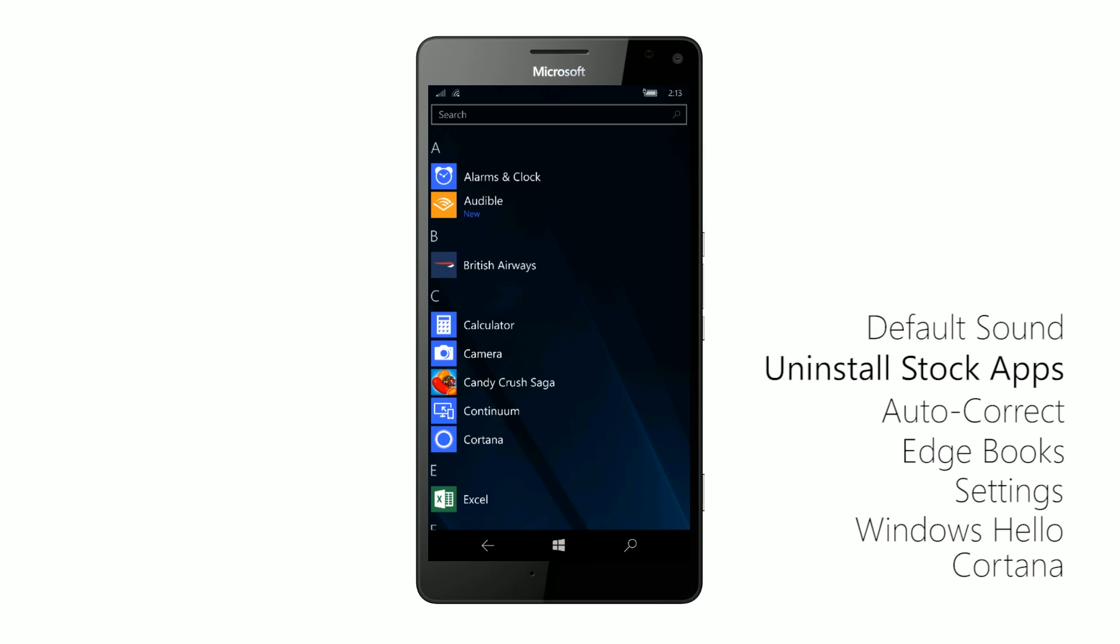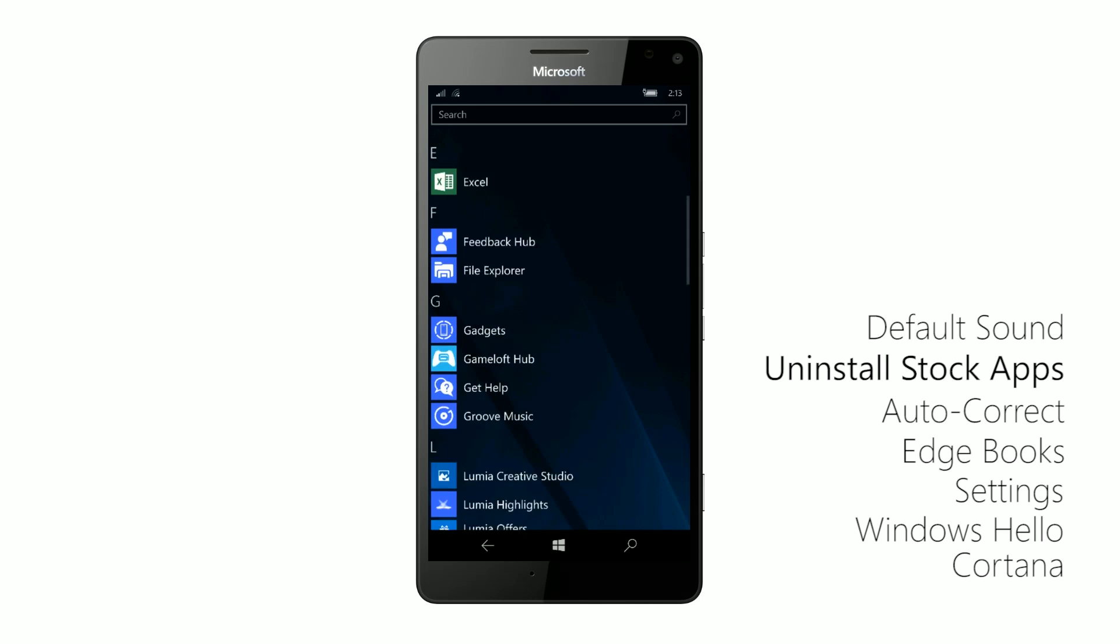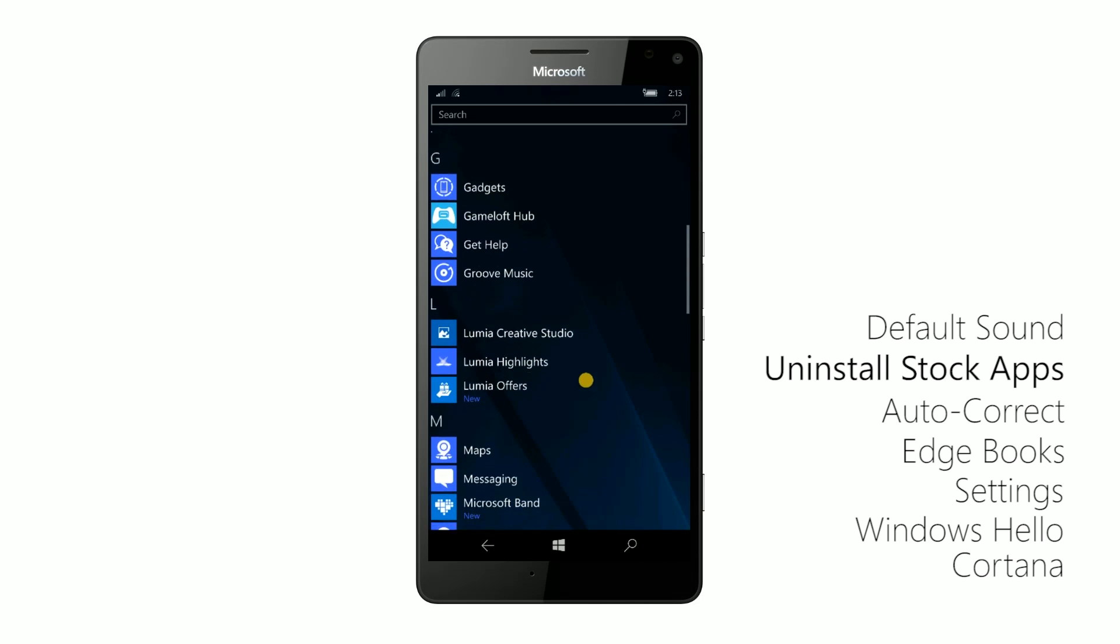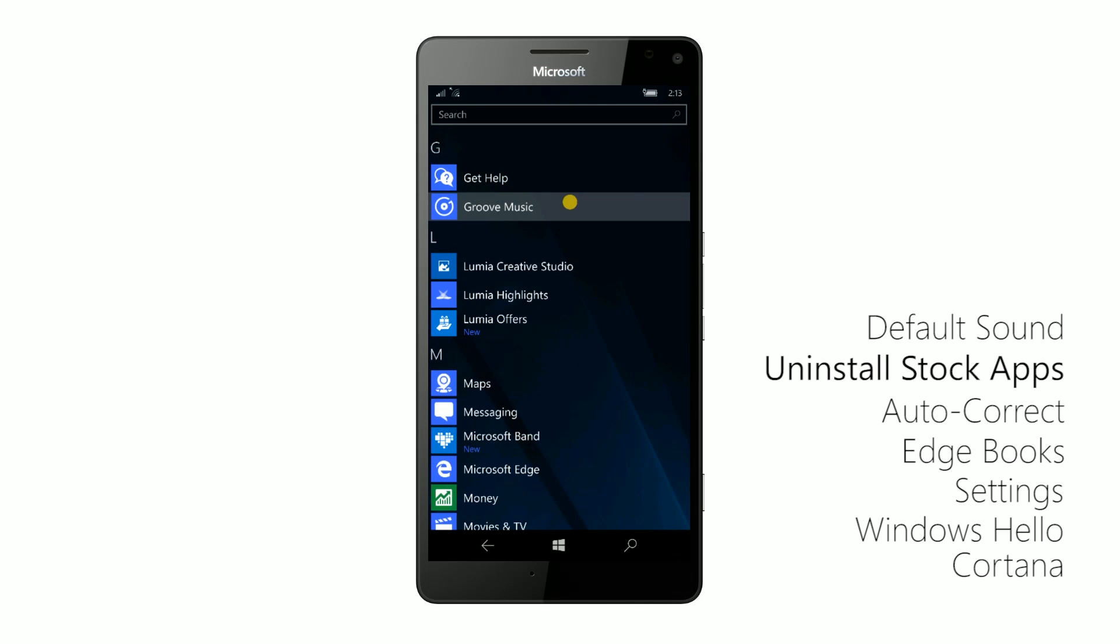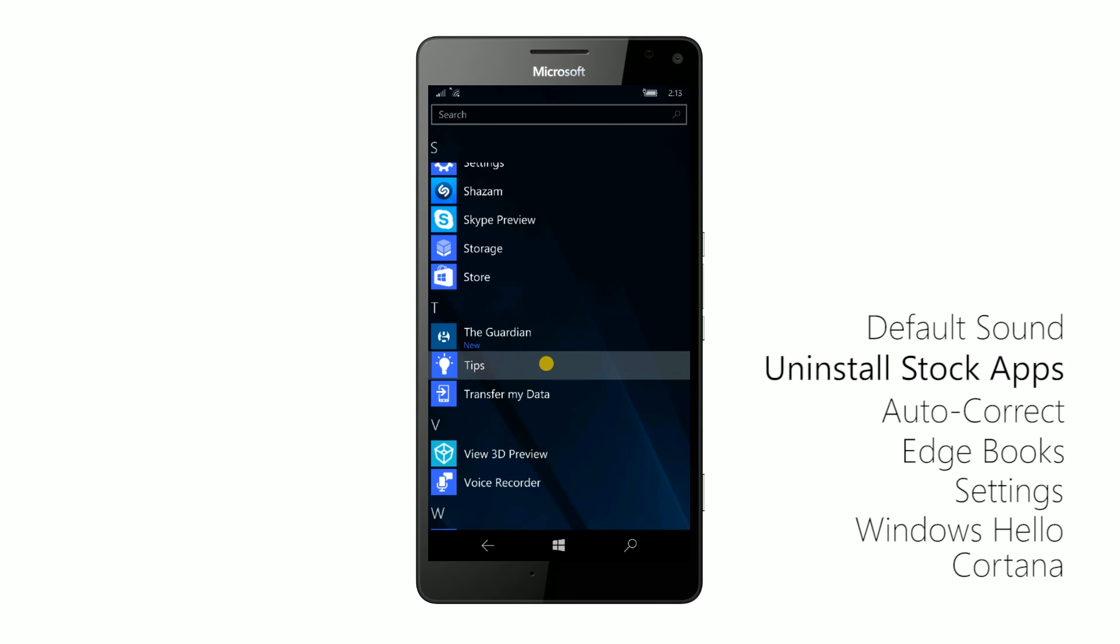Moving on to the next noteworthy change, some of the stock apps can now be uninstalled, such as Calculator. You see, Groove Music can now be uninstalled. You can also uninstall things like Tips and so on. So a select amount of stock apps can now be uninstalled.